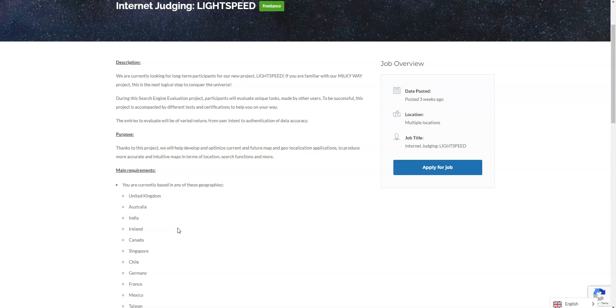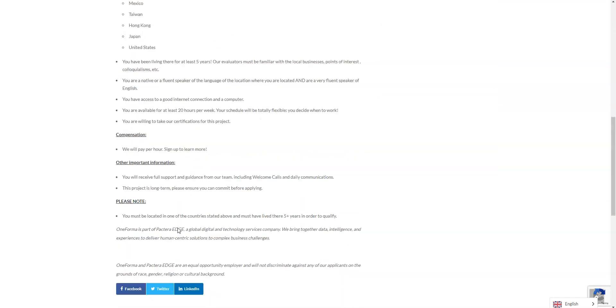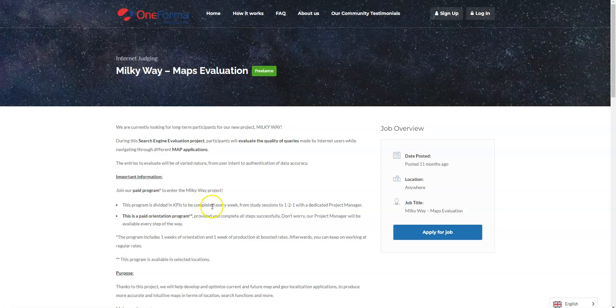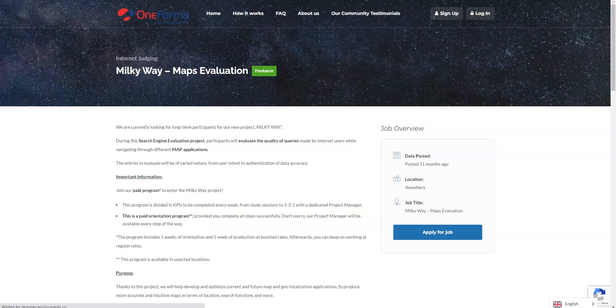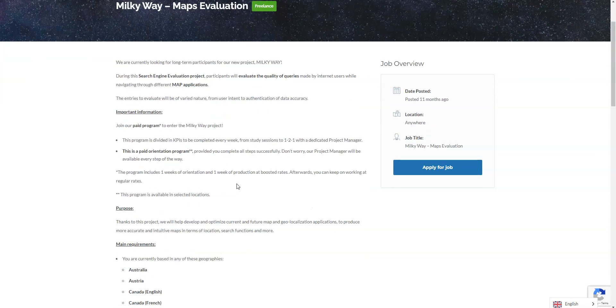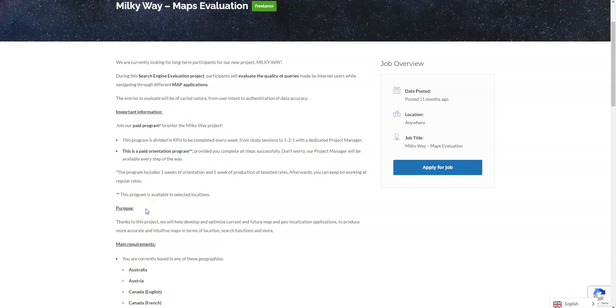There is another job opportunity available too, another non-phone job I wanted to share with you. This one comes from the same company but they're looking for internet judges to work from home and they want you to participate in their project called Milky Way. This is actually going to require for you to evaluate and navigate through different map applications and you're going to evaluate the quality of the queries made by internet users.